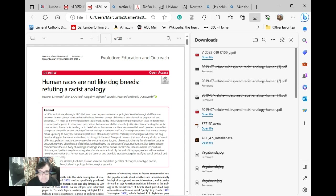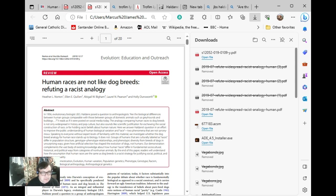The article on the screen behind me is from a publication called Evolution Education and Outreach. Human races are not like dog breeds, refuting a race analogy. Heather L. Norton, Ellen E. Quillen, Abigail Wee Bigum, Laurel L. Pearson and Holly Z. Lansworth.